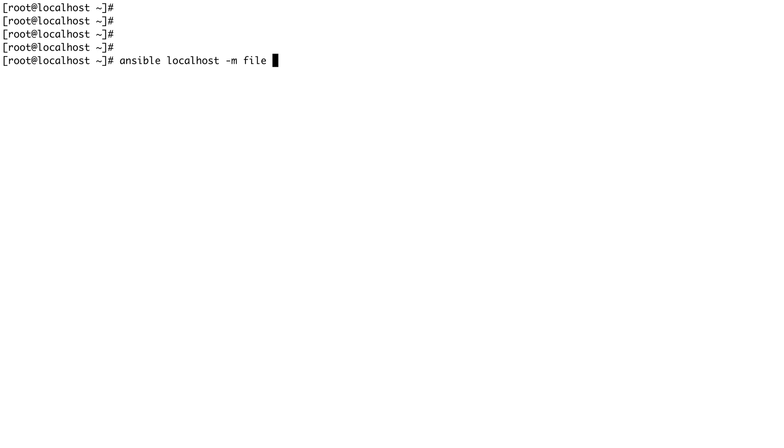When once we get into a little detail we'll have a look at all the major modules provided by Ansible. To create a file, the module which we are going to use is called file and it takes few arguments. To pass argument we do -a then open the quotes.